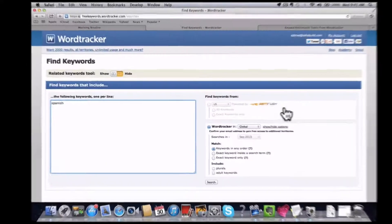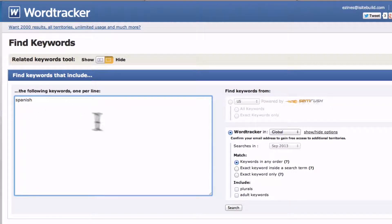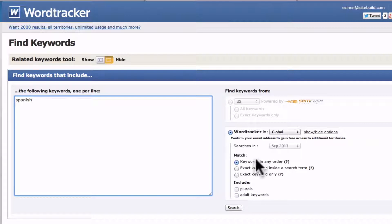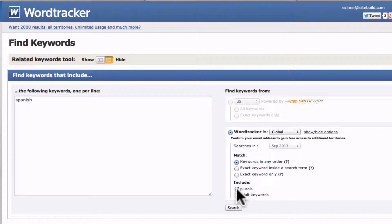Step 2: Enter your seed keyword. Enter your seed keyword in the left box, then on the right you select your region. The free keyword tool only gives you global. Then under match you can select the keywords in any order, and then in the include you can include the plurals. Then you click search.